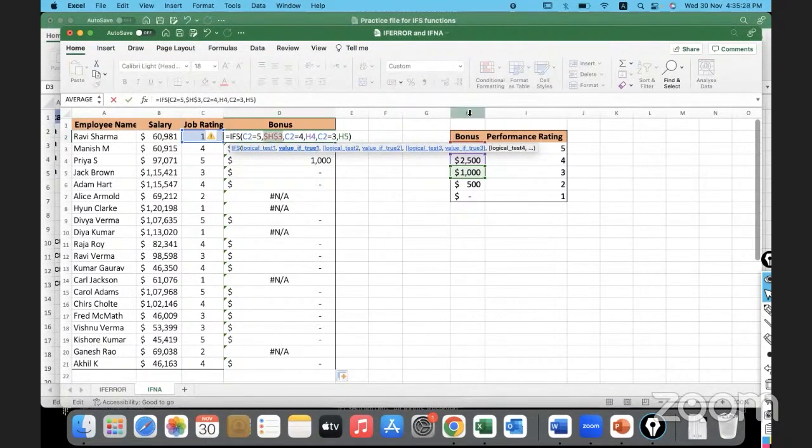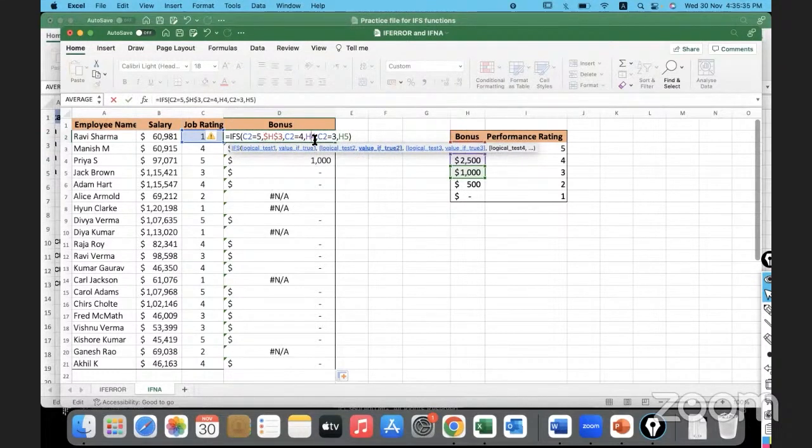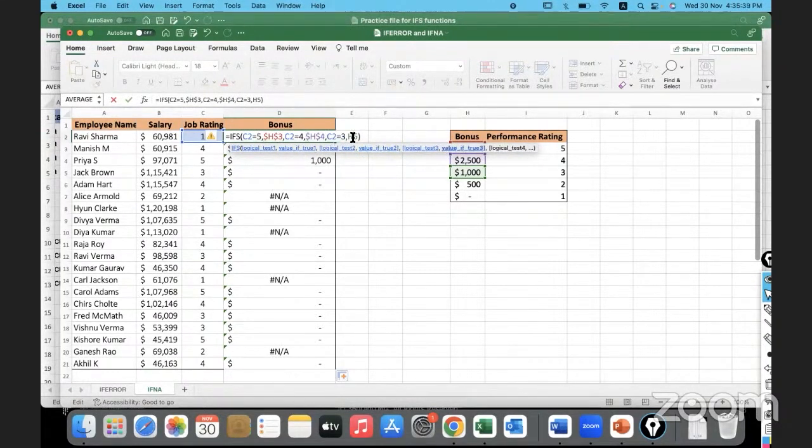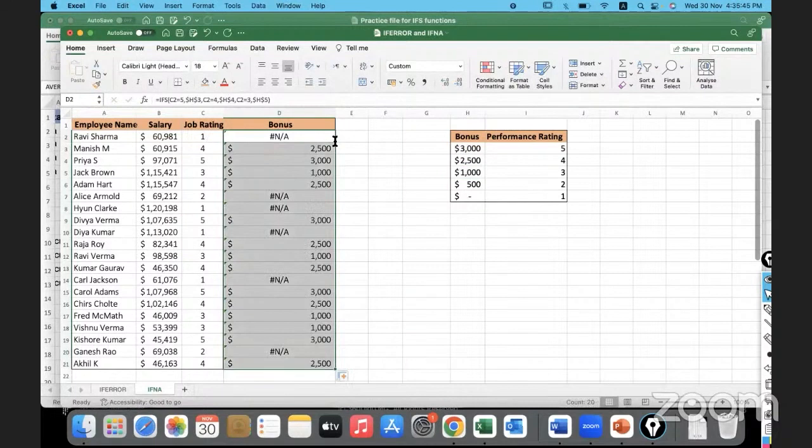So there will be a dollar sign before the column and the row number, so that is basically locking the column and the row. So column H and row 3 are locked, absolute reference. We are referencing to that particular cell. Here I'm locking H4, and here I'm locking H5. Now let me copy that formula down, and you can see how it works.